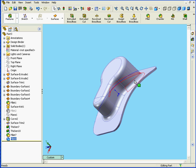Our finished solid. This concludes our tutorial on the Thicken tool.